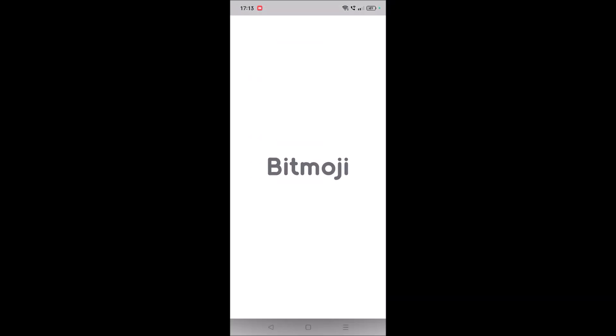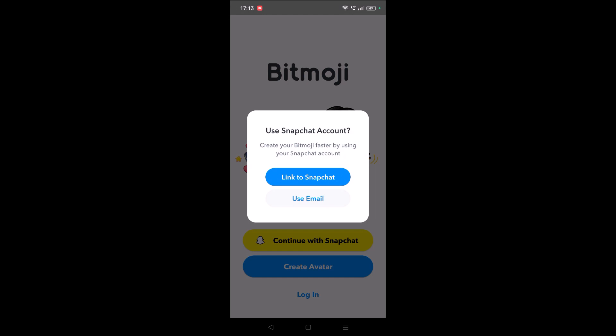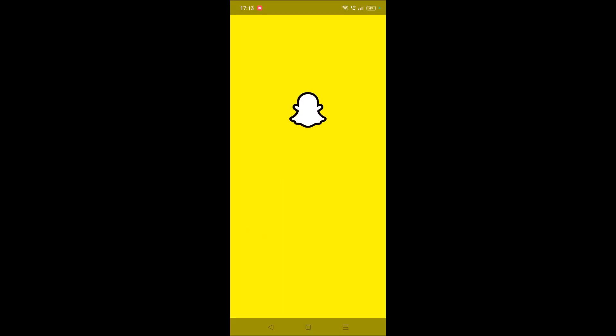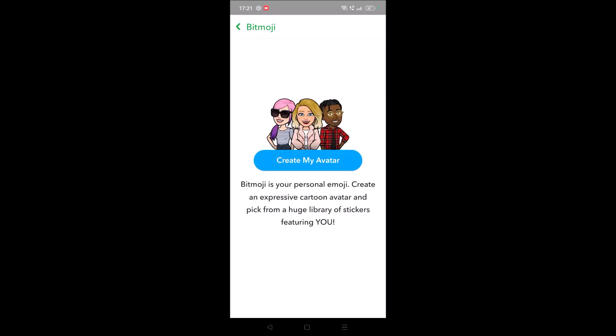Create avatar. You can click on create avatar. It is asking to link your Snapchat. If you are already logged into your Snapchat, well good. See, now I am on Snapchat and it is asking to create my avatar.